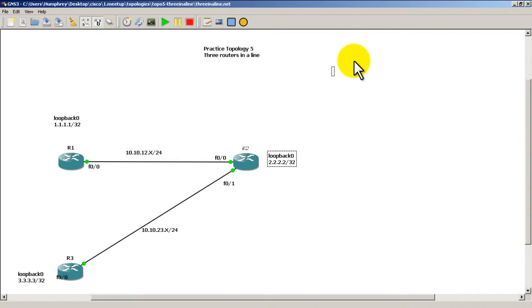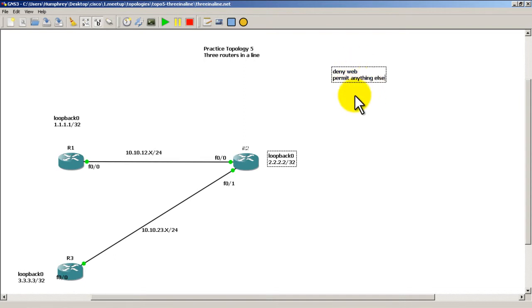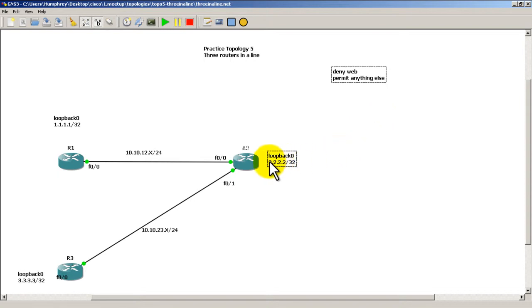We'll type some stuff out and we're basically going to say deny web traffic and permit anything else. That's our prototype access list right there. We'll get into more details as we get in there but that's basically what we want - deny web traffic and permit anything else. Then we're actually going to hook it on to loopback 0 going out.